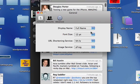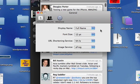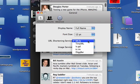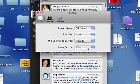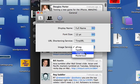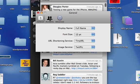So we can customize the settings. We can see full name or just their username. We can change the font size. And then we can select our tiny URL shortening service. It's automatically set to bit.ly. I'm going to switch it to tiny URL. And then your image service. You can use TwitPic, TwitGoo, and Posterous. I'm using TwitPic.